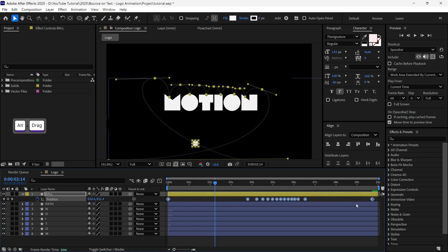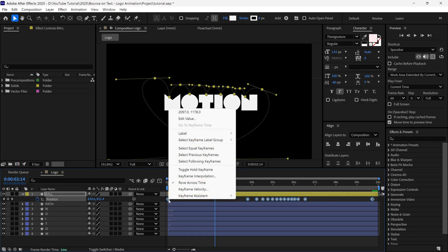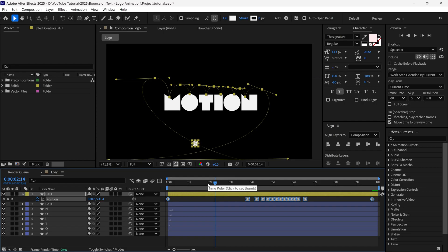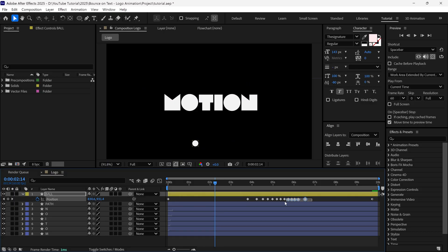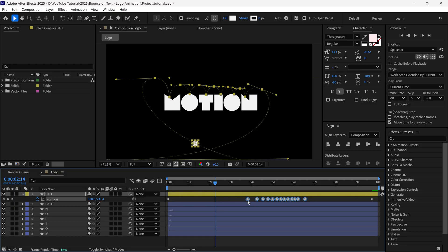Then select one of the keyframes and right-click, and then uncheck this option called Rover Cross Time. Then hold Ctrl, and click one of the keyframes to convert it into linear keyframes. And now all the keyframes are converted into linear.